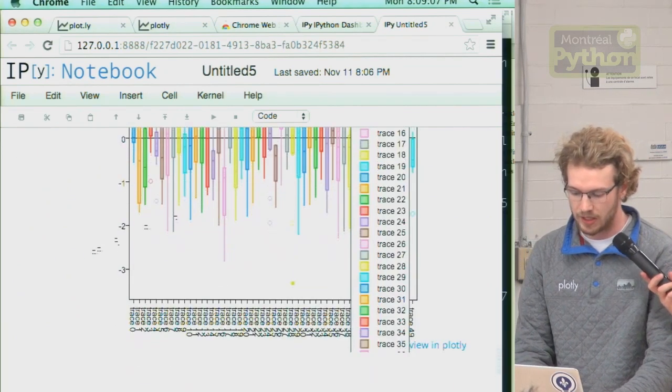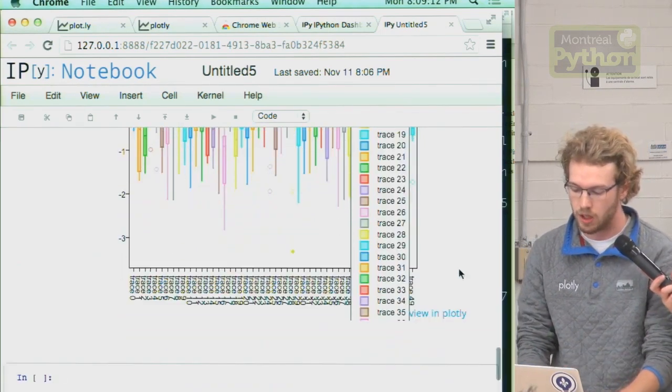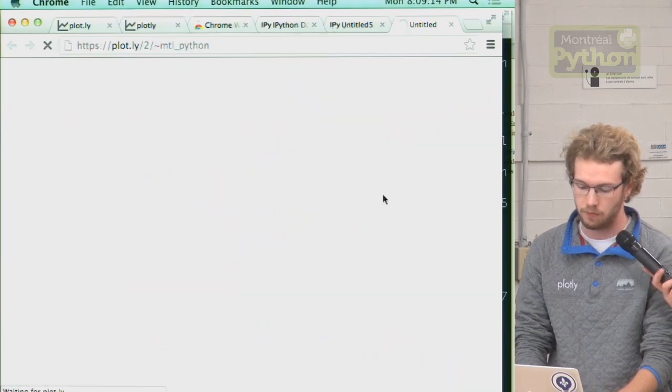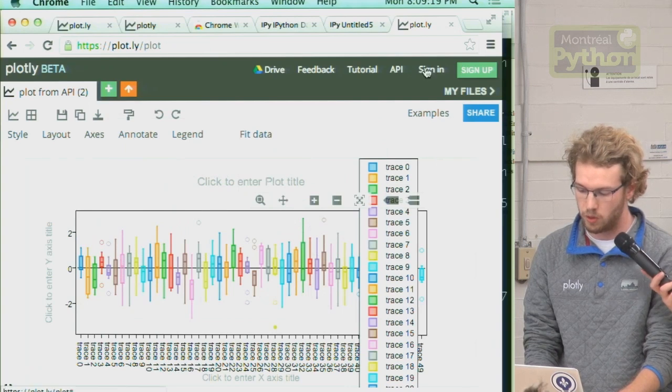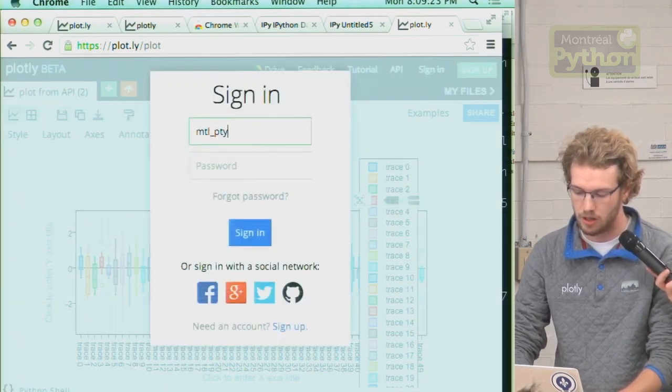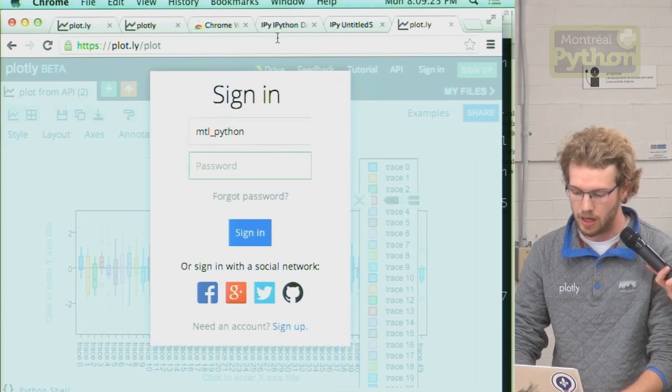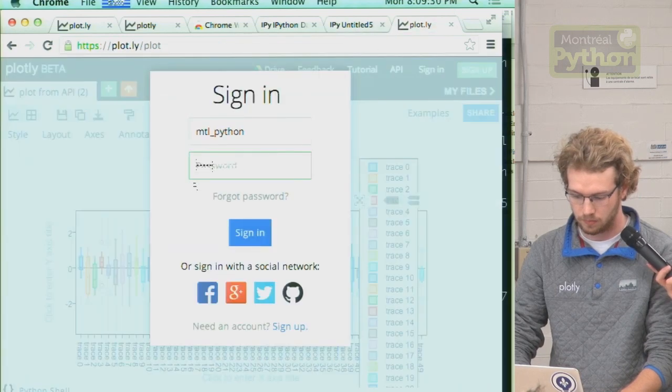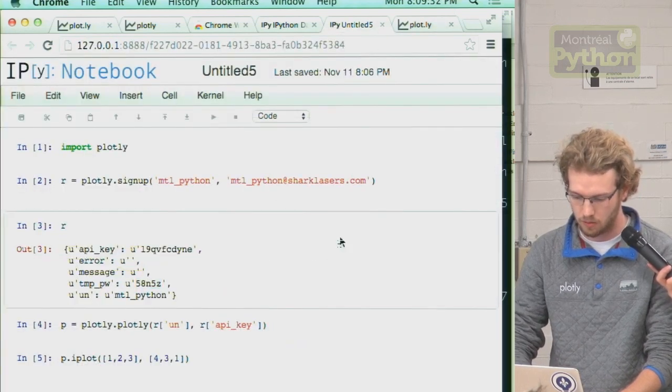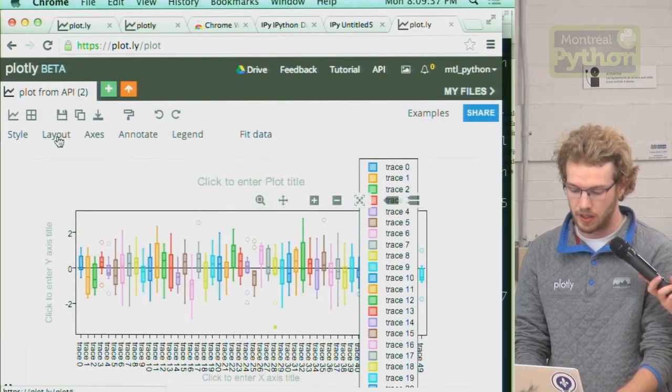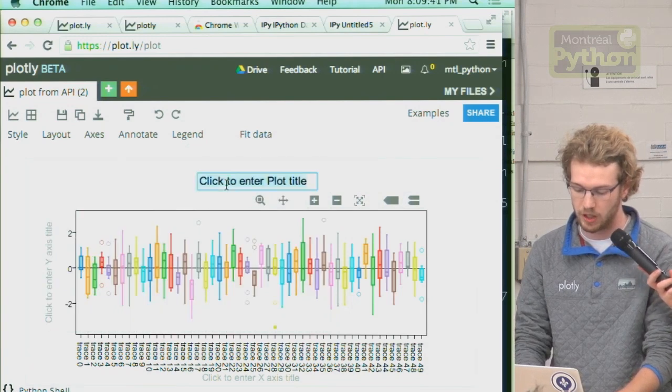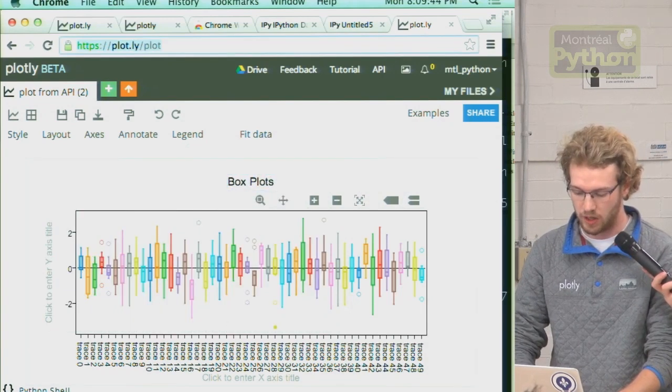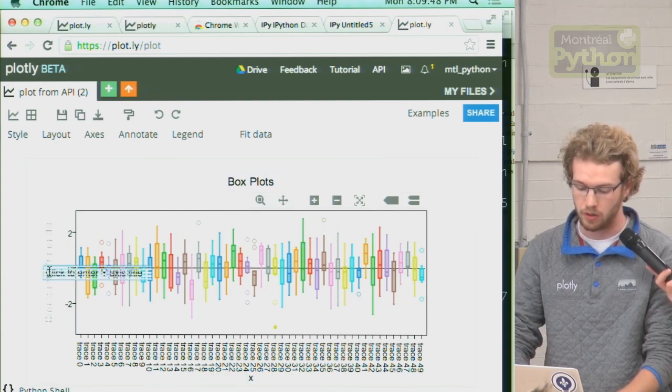So as I said, these plots are actually saved in the cloud in your Plotly account. So you can click this link and view them online. This is our web tool. I can sign in with our new account. It's Montreal Python. And we generated a password. And in Plotly is a GUI for styling these graphs. So we can remove the legend and interact with this without using any more code.